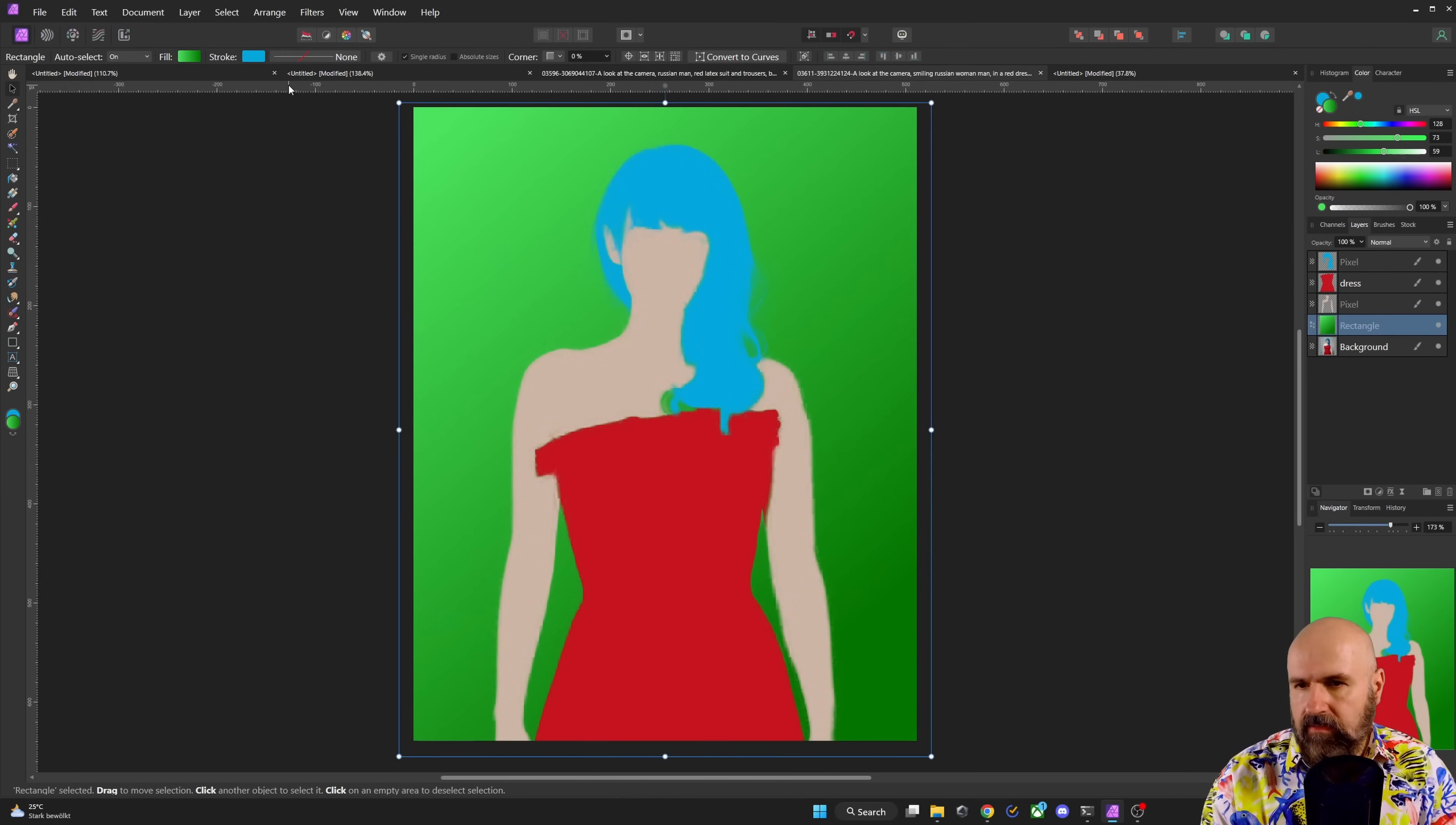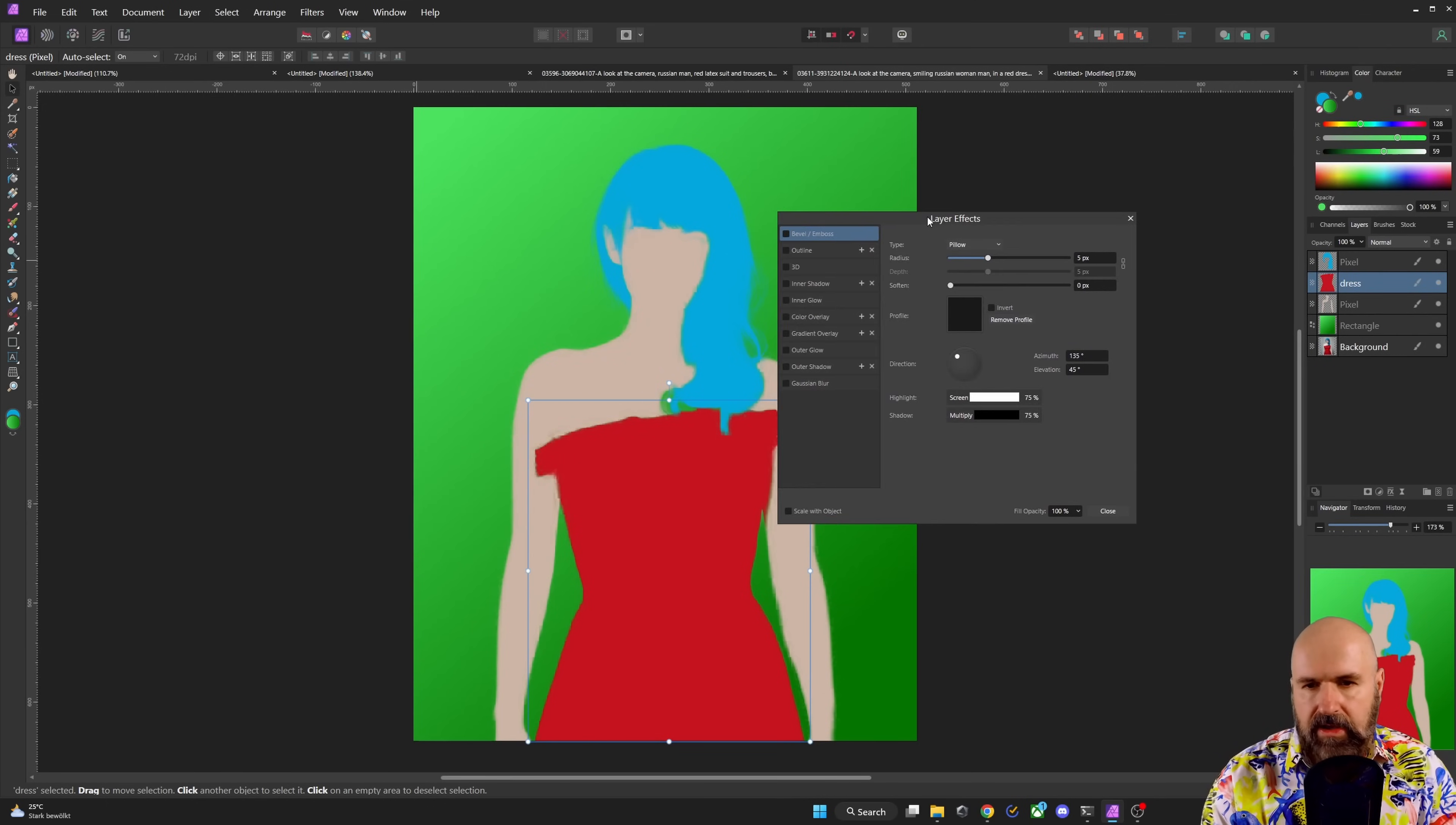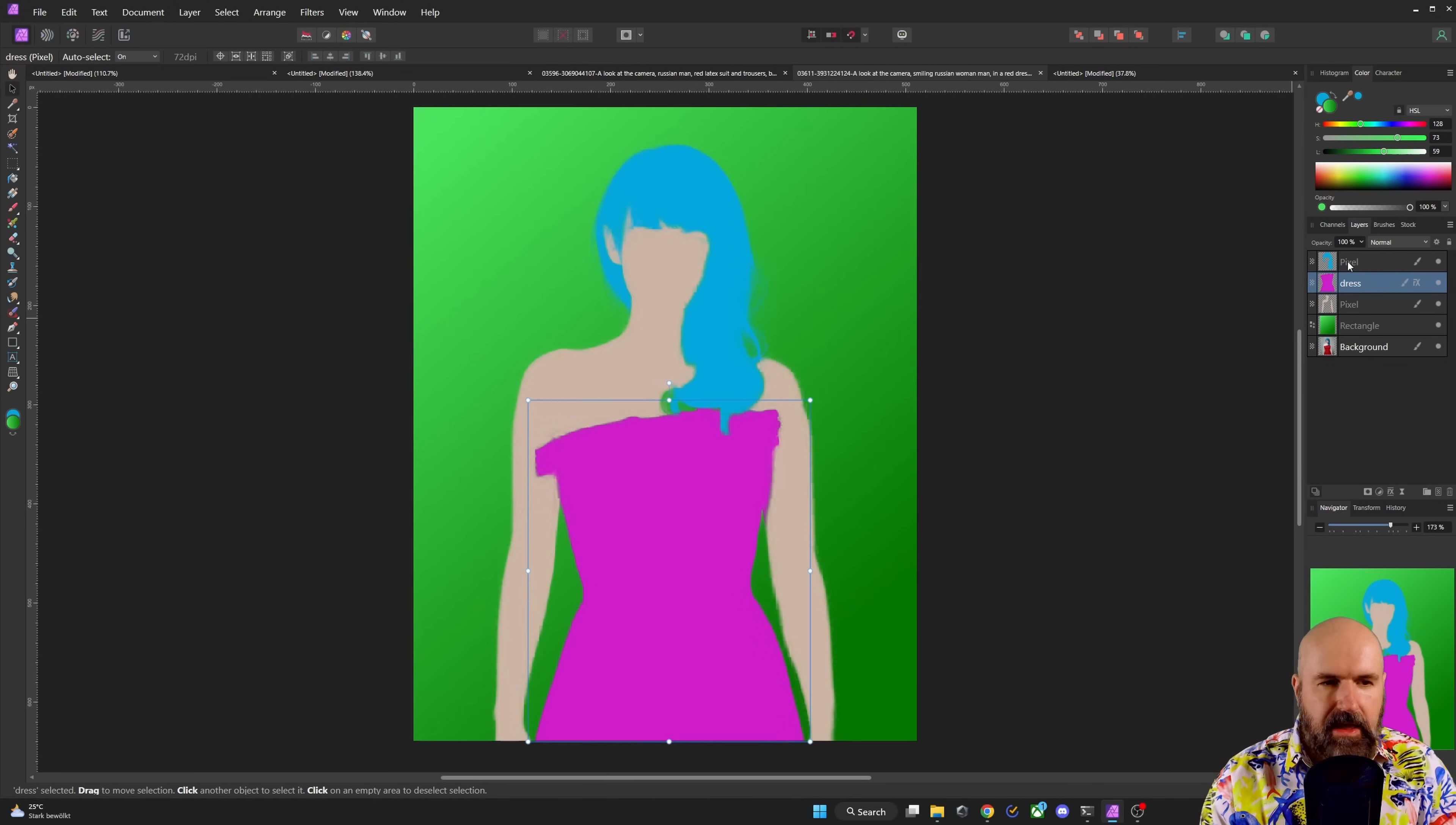Okay, so now we have a certain setup, but of course you want to be able to change these colors quickly. So what you want to do here in Affinity Photo is to click on the dress layer. Down here is an FX symbol. You click on that. This is the pop-up you get. And here you want to select color overlay. Now with this, I can simply overlay a different color, anything I want onto the dress.